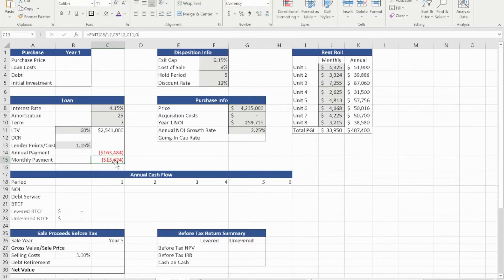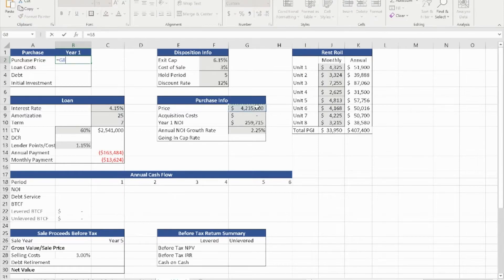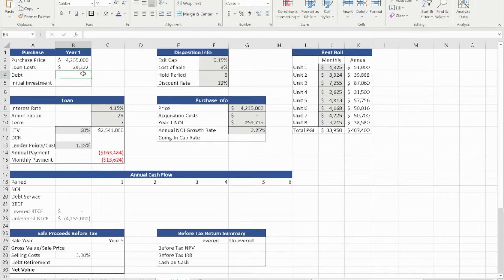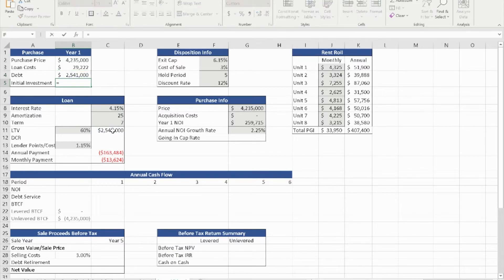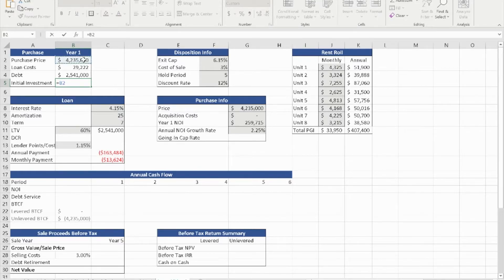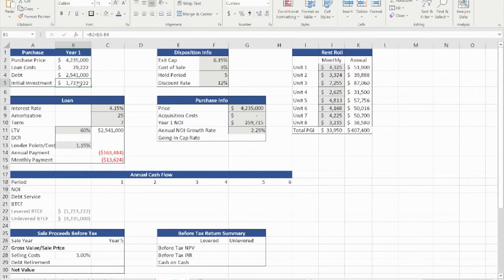Now that we have that information, we can calculate the purchase-related figures. The loan cost is simply the amount that we're borrowing times the lender point of cost, which gives us $29,222. The debt is 60% of the purchase price. Therefore the initial investment is simply the purchase price plus the cost of the loan minus the debt — this gives us how much money we need to invest into this property if we're levering this deal.